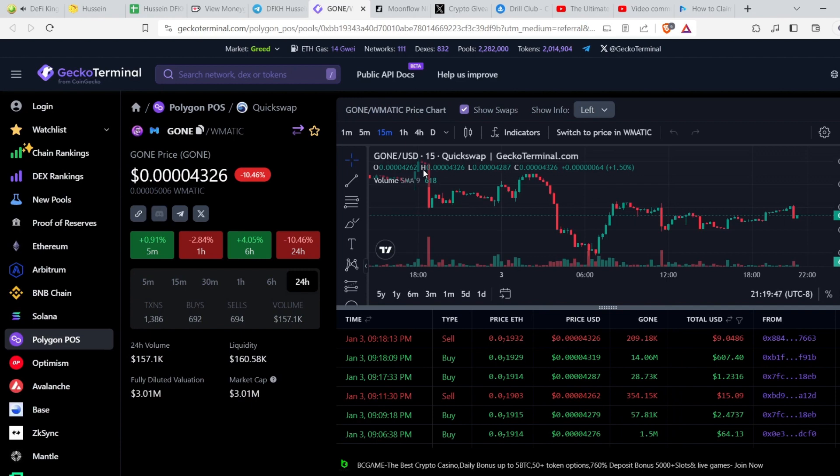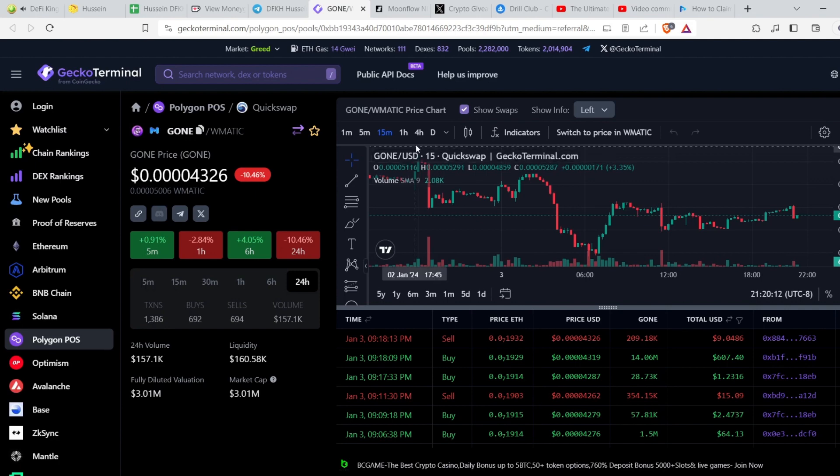So GONE today is 0.000043, which is actually good for me because I know what they are building, I know what they are doing. They actually had a new thing today I saw on Twitter - they have some kind of burning mechanism, a new burning mechanism or something. I didn't check it very well, I didn't see how it works. But the project is good, I like it, and I have some bag with it. But that's expected because the markets crashed today, so I'm totally fine with it.